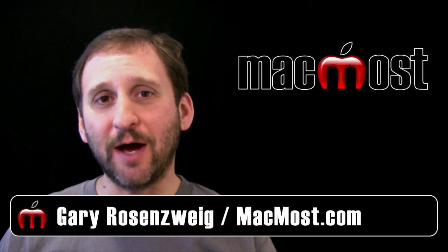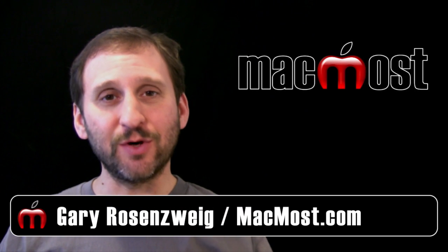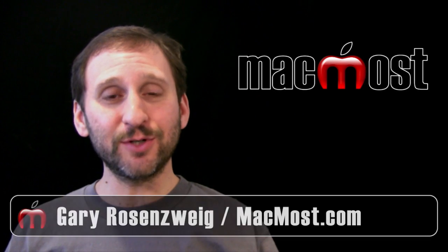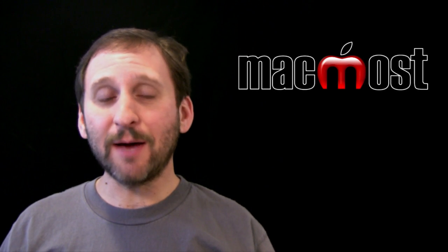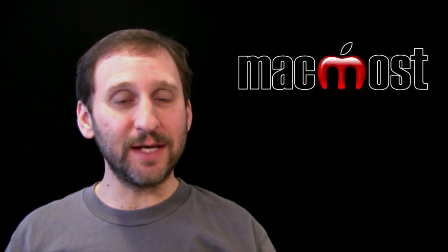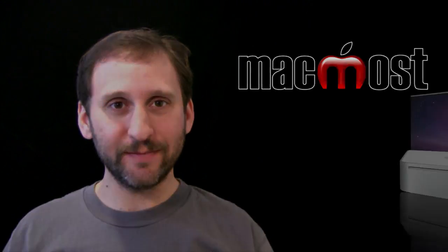Hi this is Gary with MacMost Now. In today's episode let me show you how you can create simple spreadsheets not by using Numbers but instead using Pages.